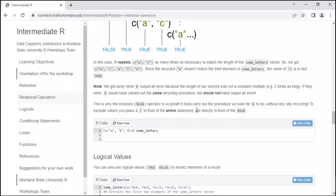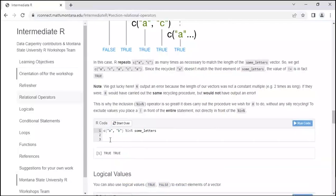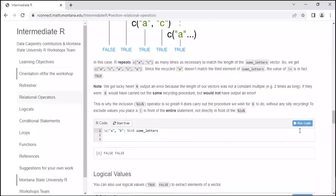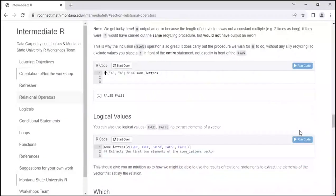Now let's look at the inclusion operator — percent-in-percent. Looking without the bang first: we're checking if A and B are in some_letters. Some_letters has five elements — A, B, C, D, E — so running that gives us TRUE, TRUE, element-wise. Is A in some_letters? TRUE. Is B in some_letters? TRUE. When we negate this with the bang, we expect FALSE, FALSE — and that is what we get.